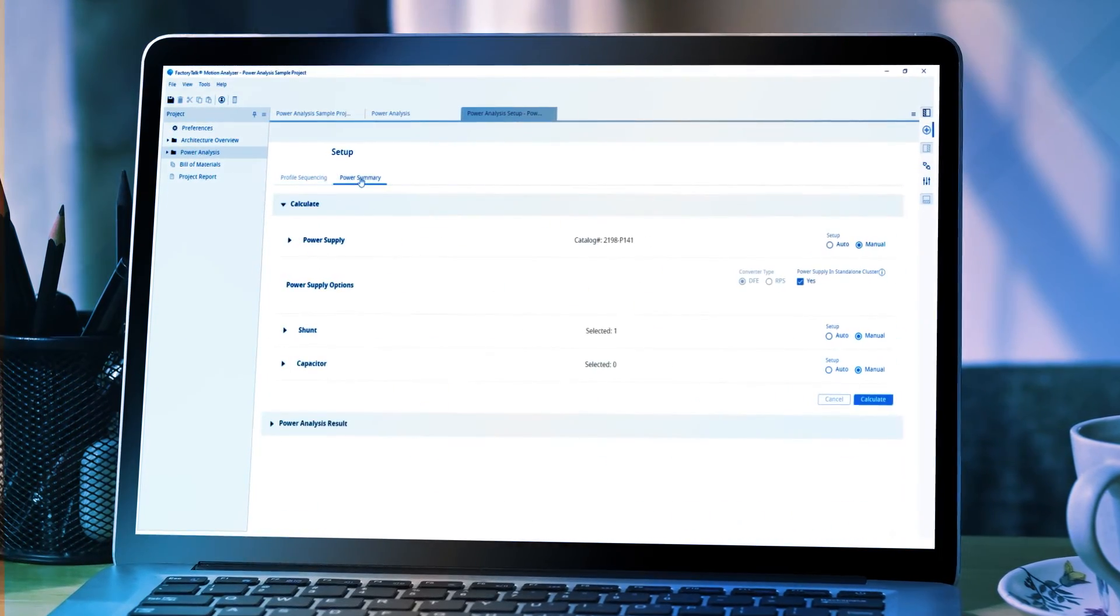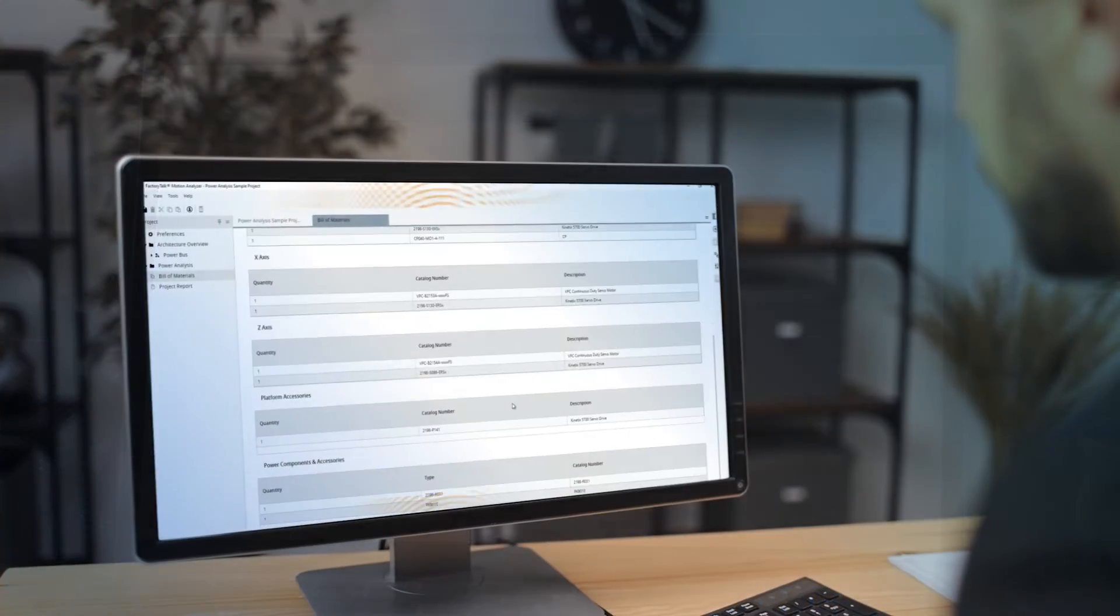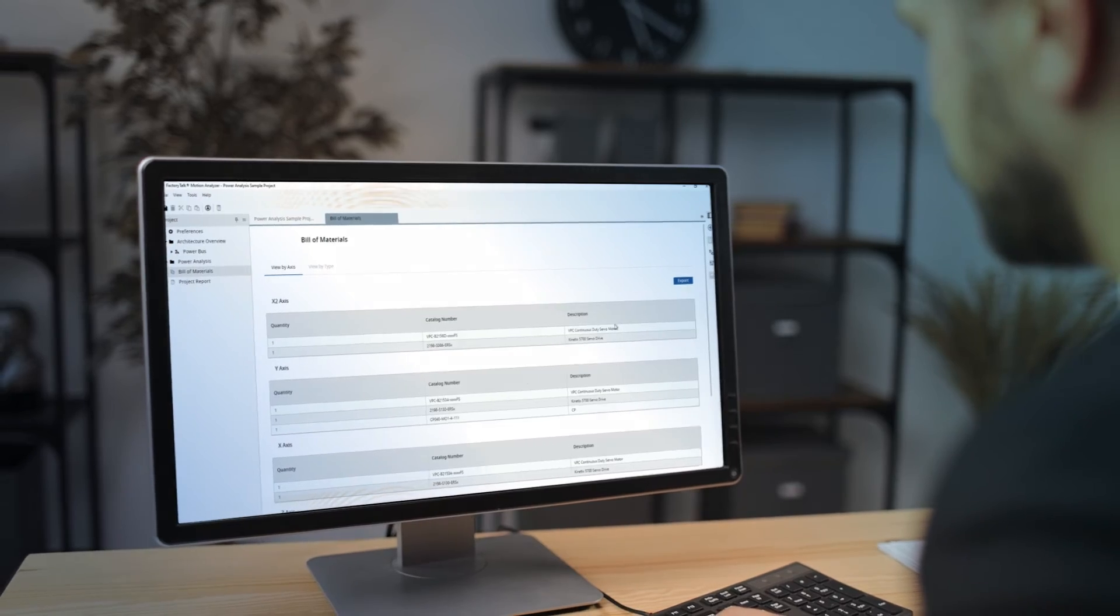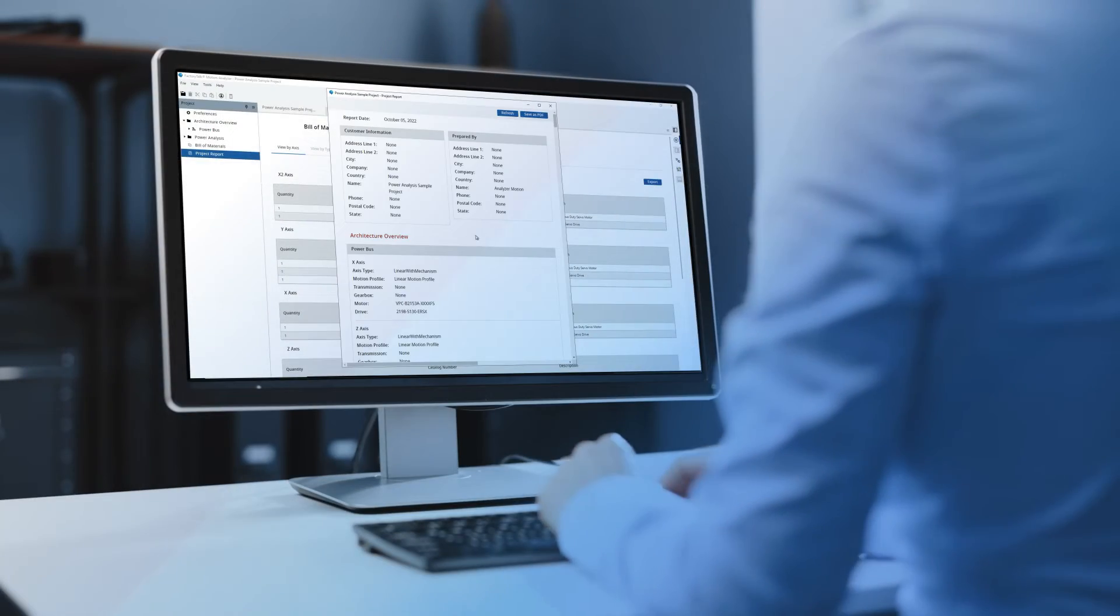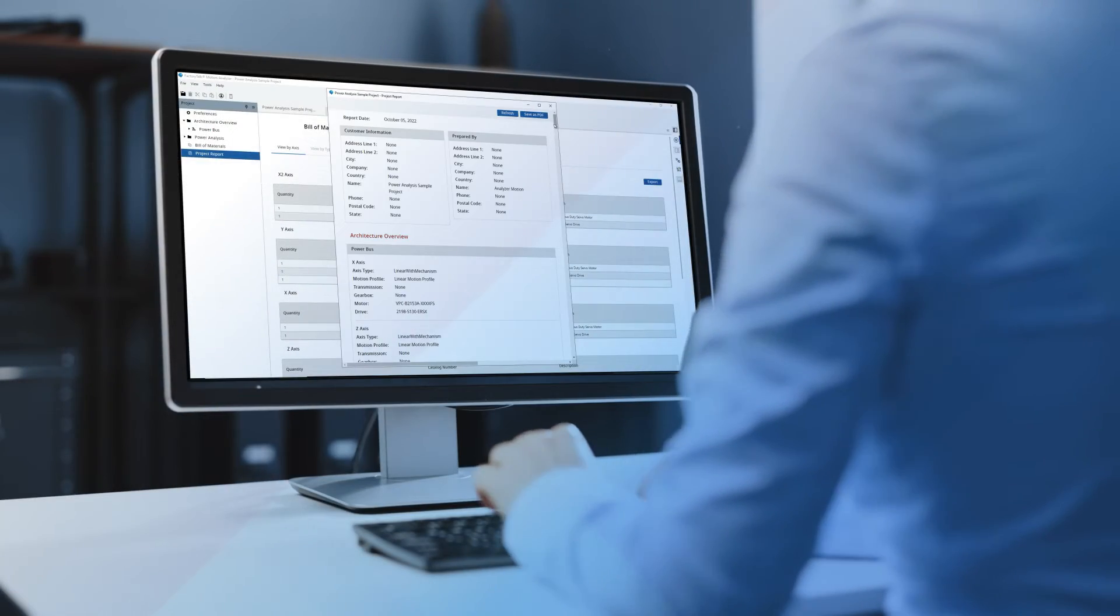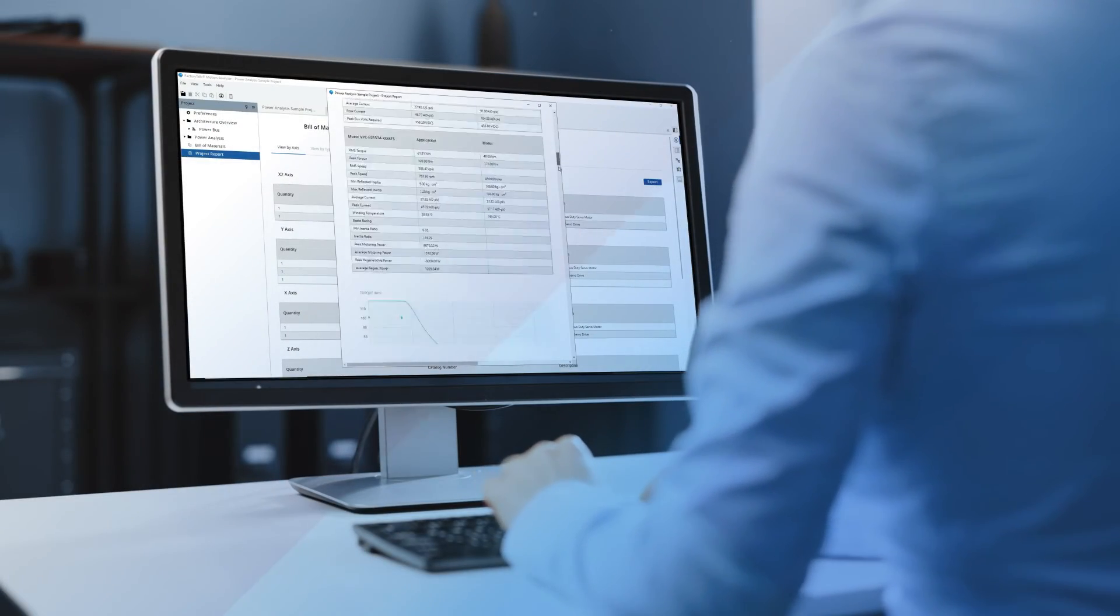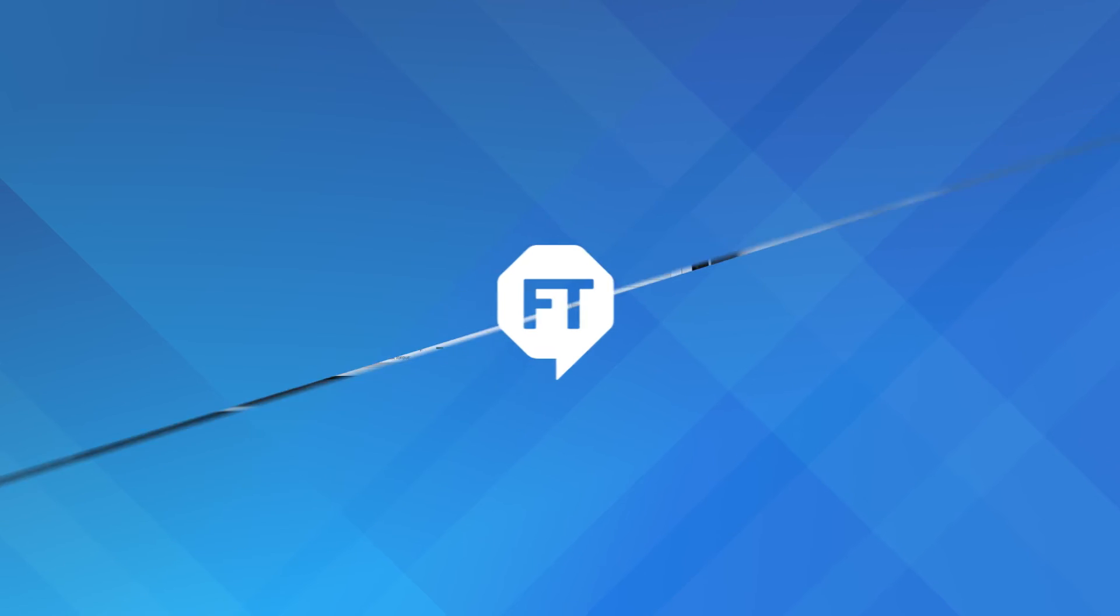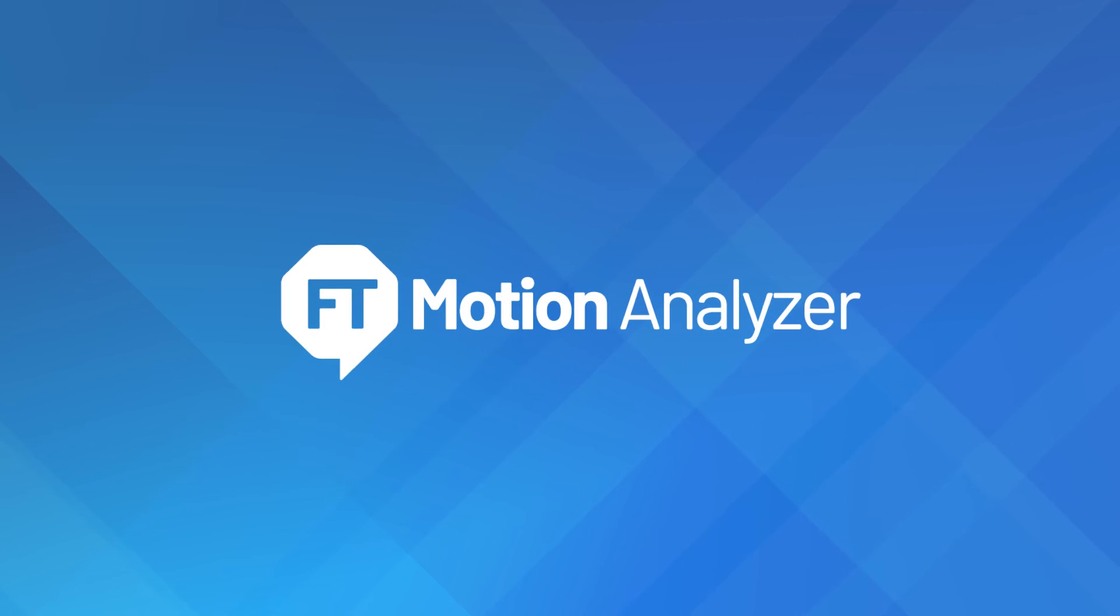and calculate your power needs before easily exporting your design for approval and easy ordering through ProposalWorks. With FactoryTalk Motion Analyzer, it's never been easier to optimize your motion solutions.